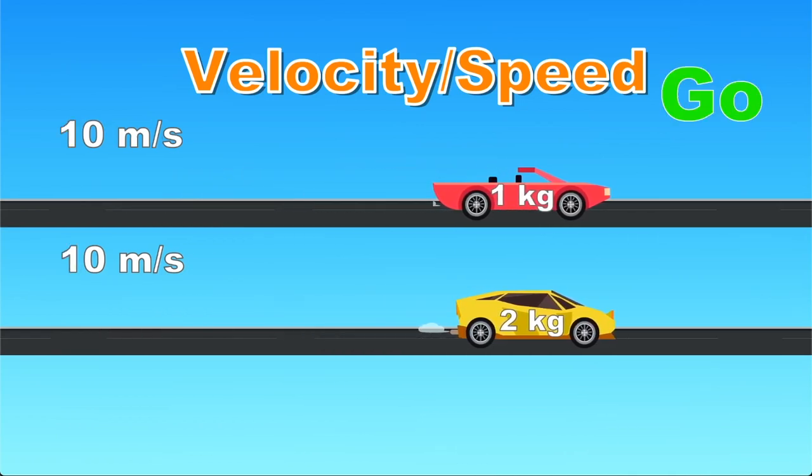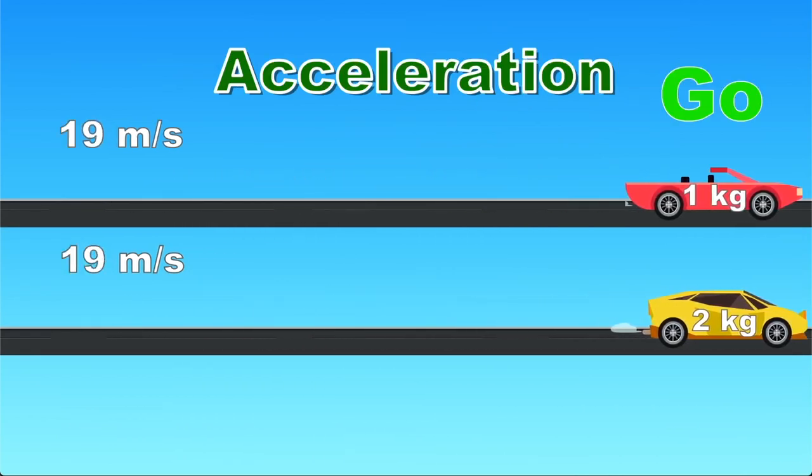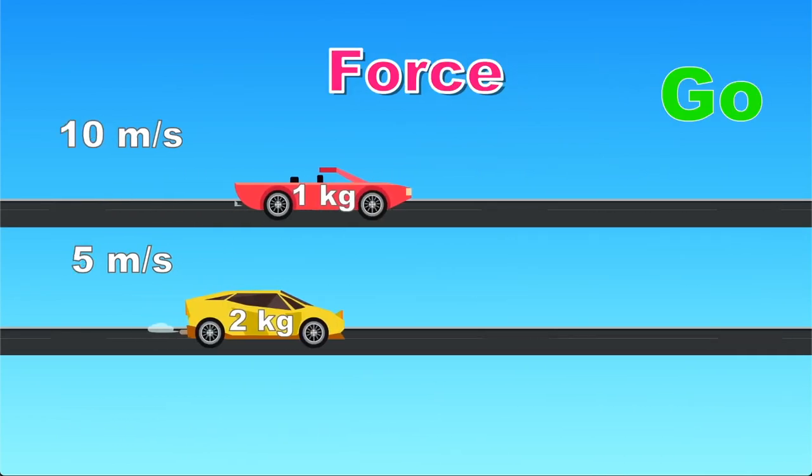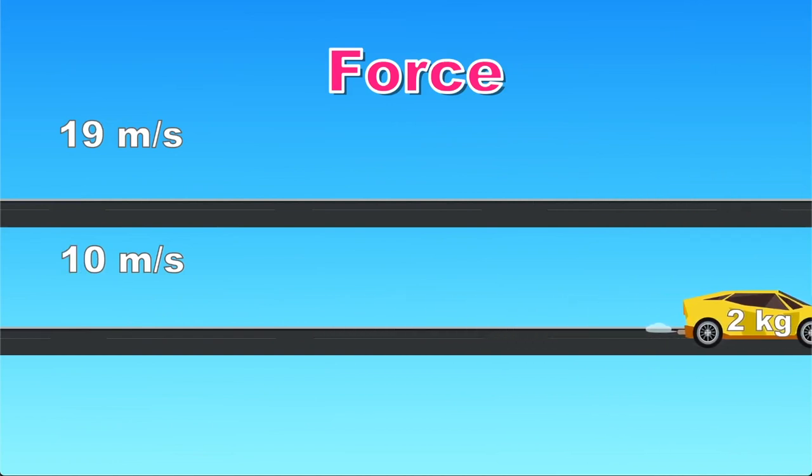Velocity, acceleration, and force. The relationship between them and how we can use them in our game development.